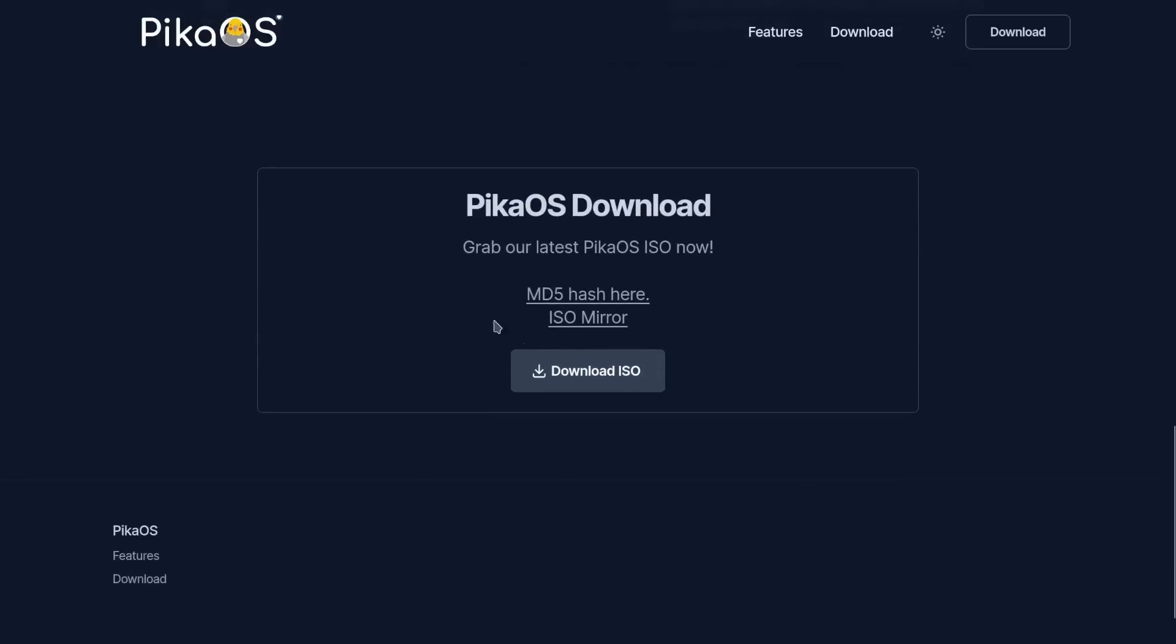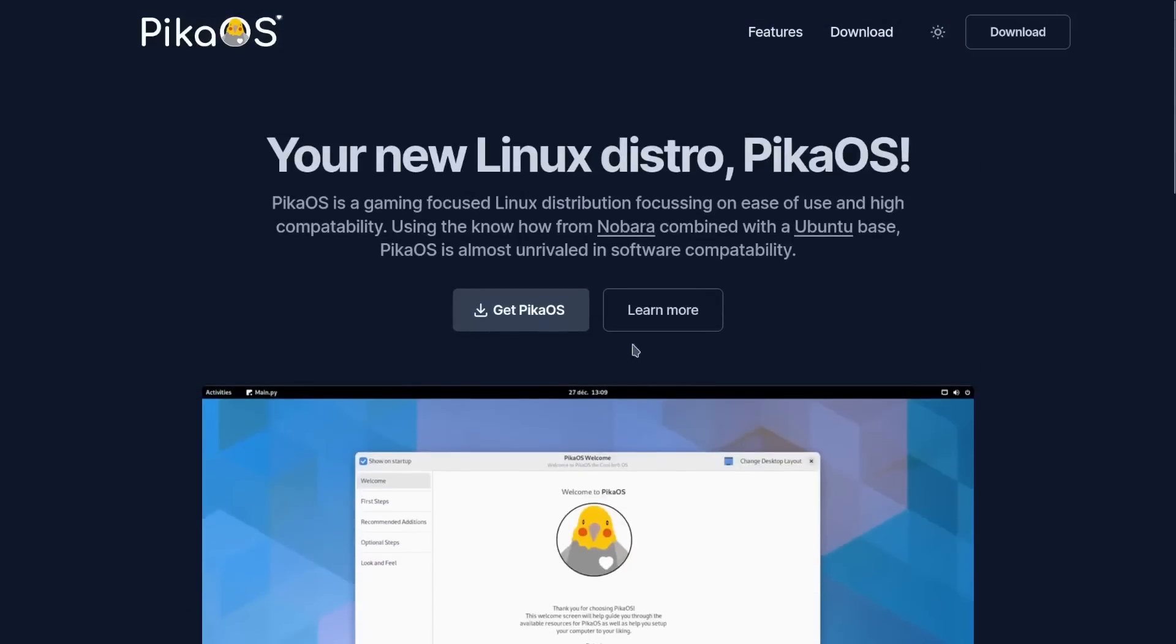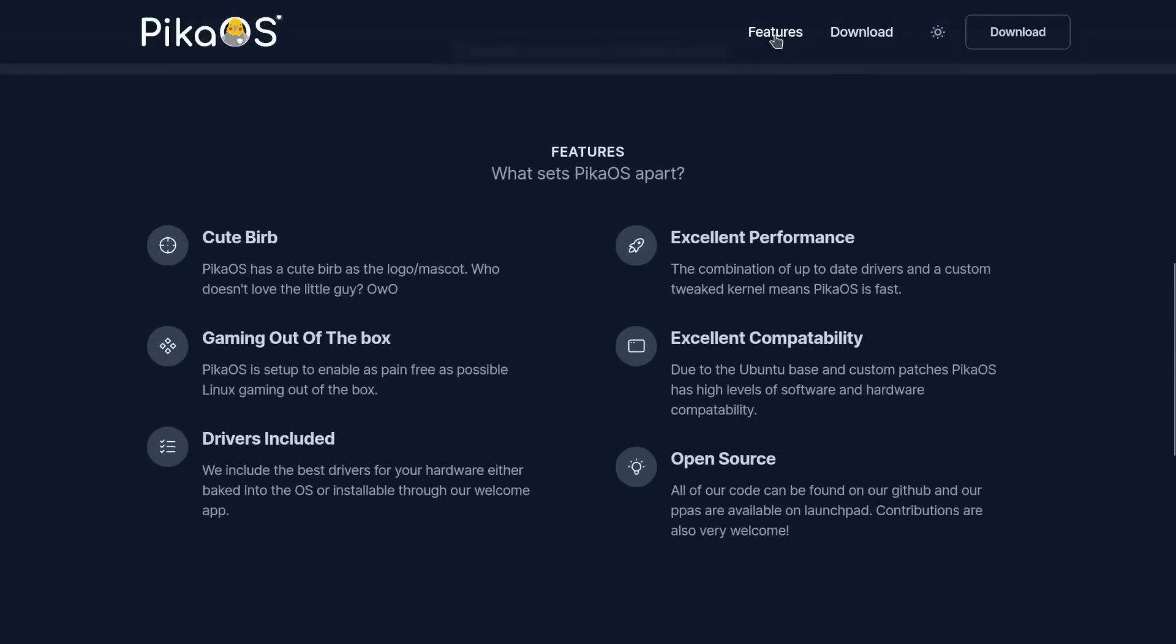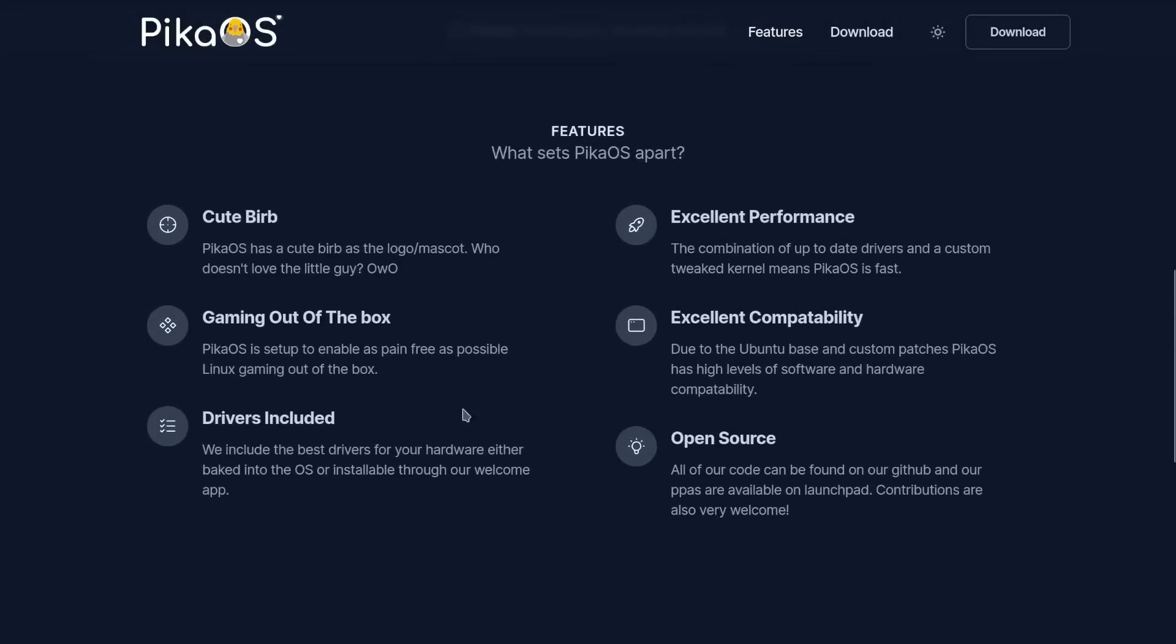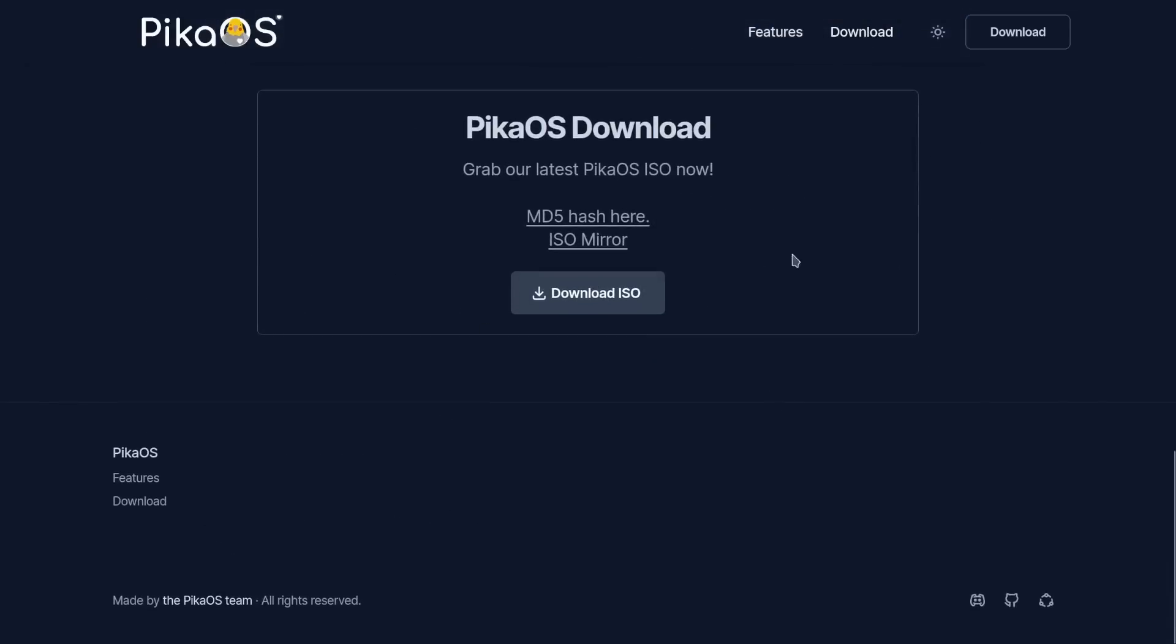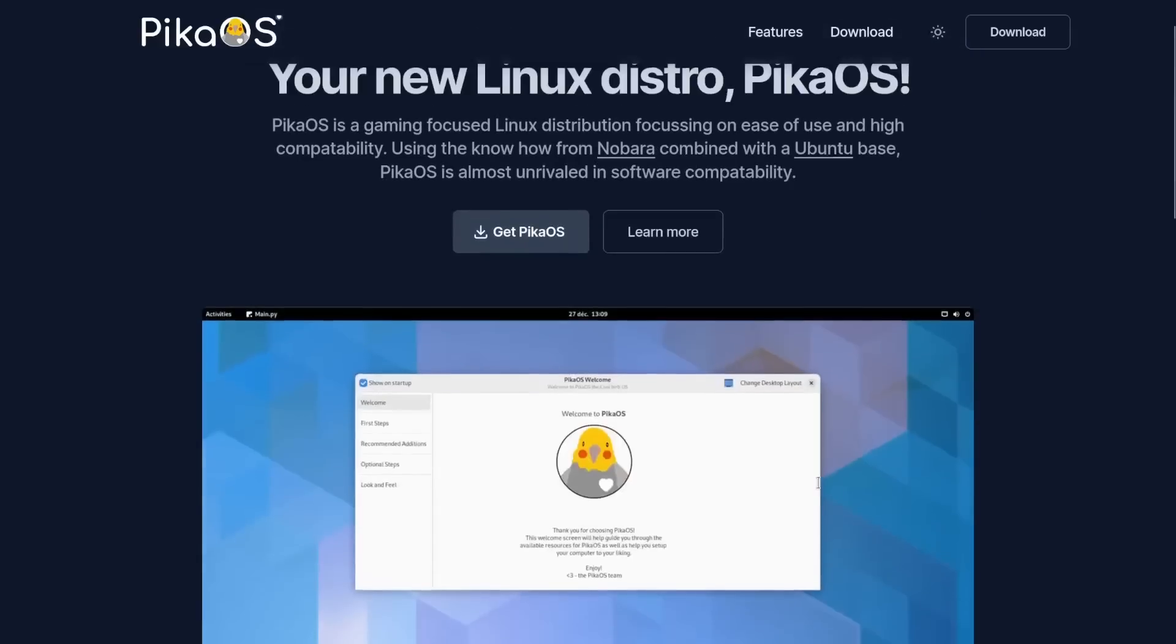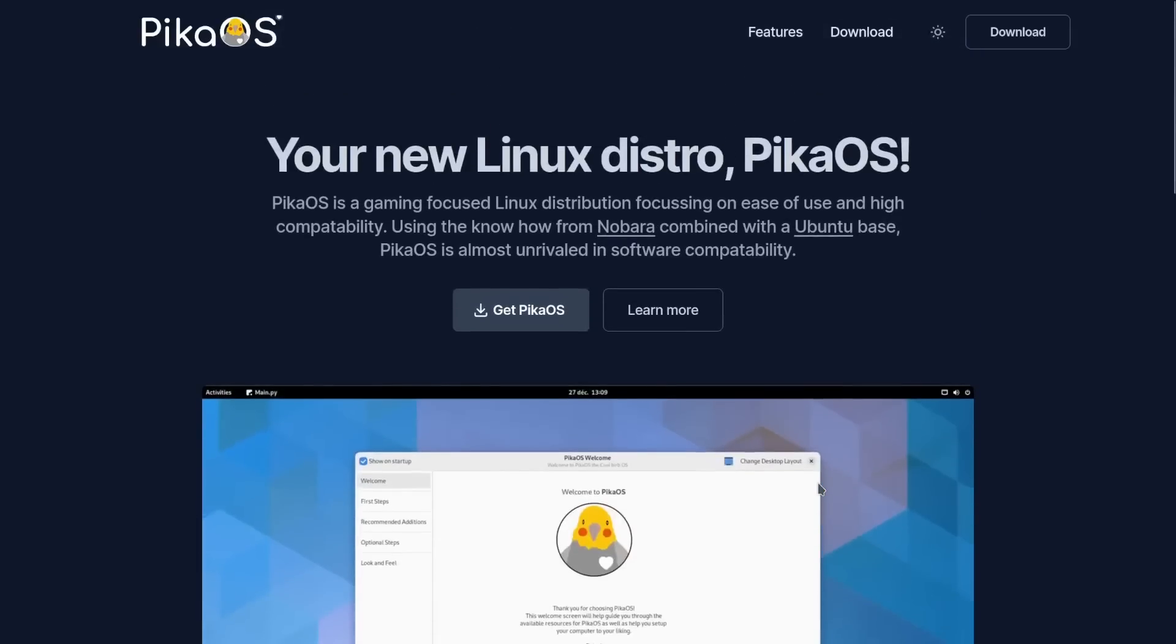All of the code can be found online. You've got your download down here and if you come to the top they've got features and download. You can reach them on Discord, on GitHub, and of course Launchpad.